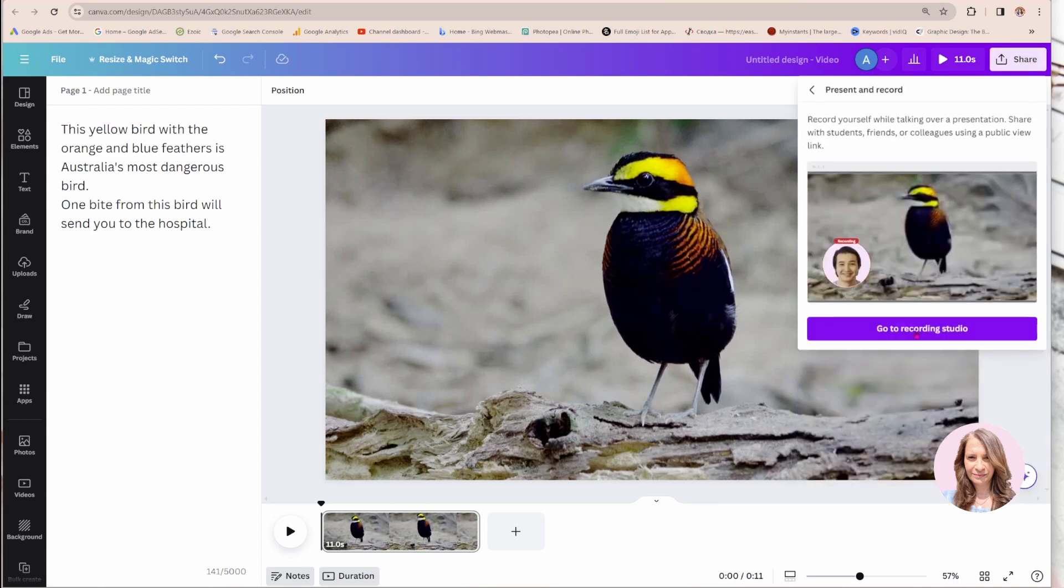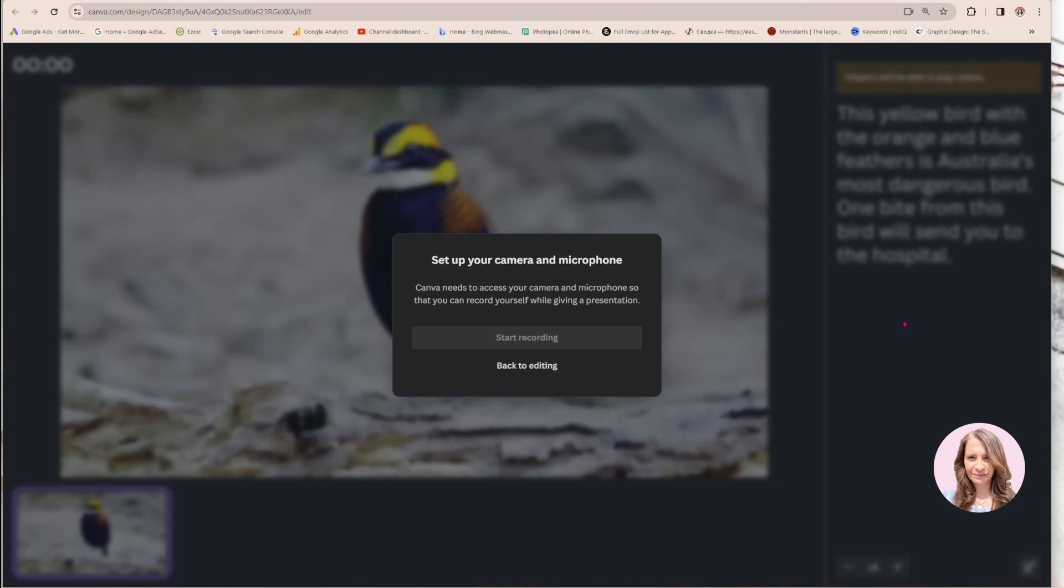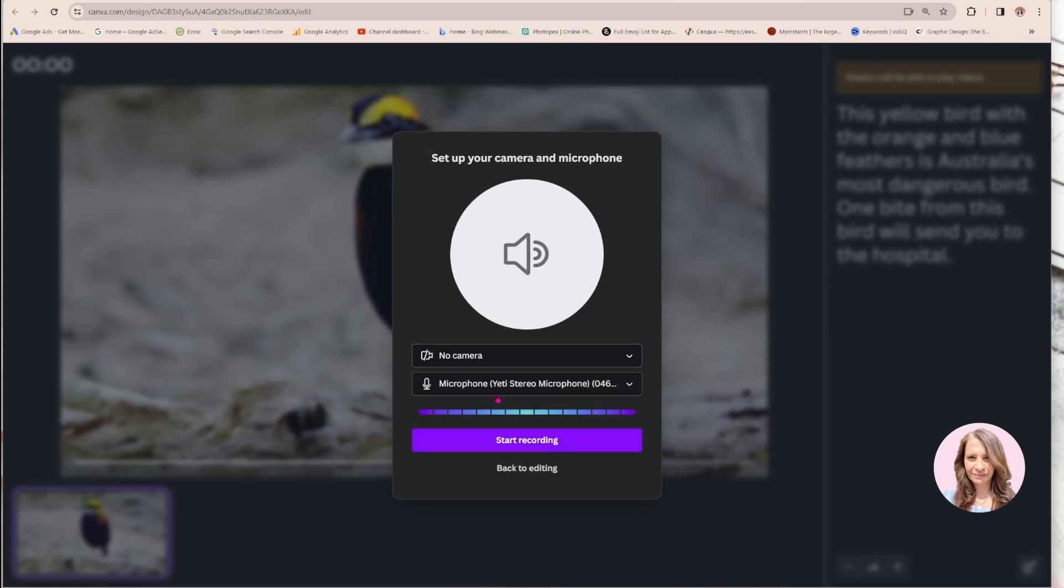All right, so now I'm going to go to the recording studio and it says set up my camera, but I don't need my camera. So I'm going to turn that off. I don't need a camera.